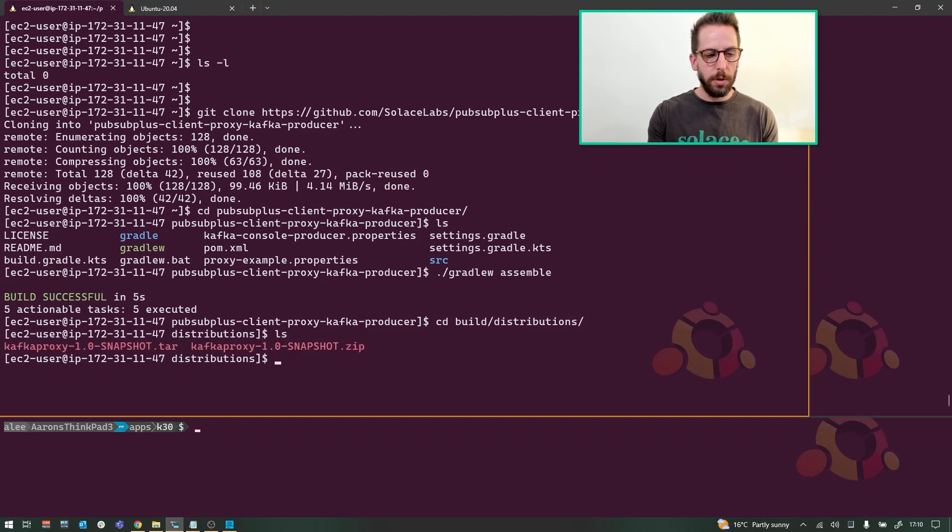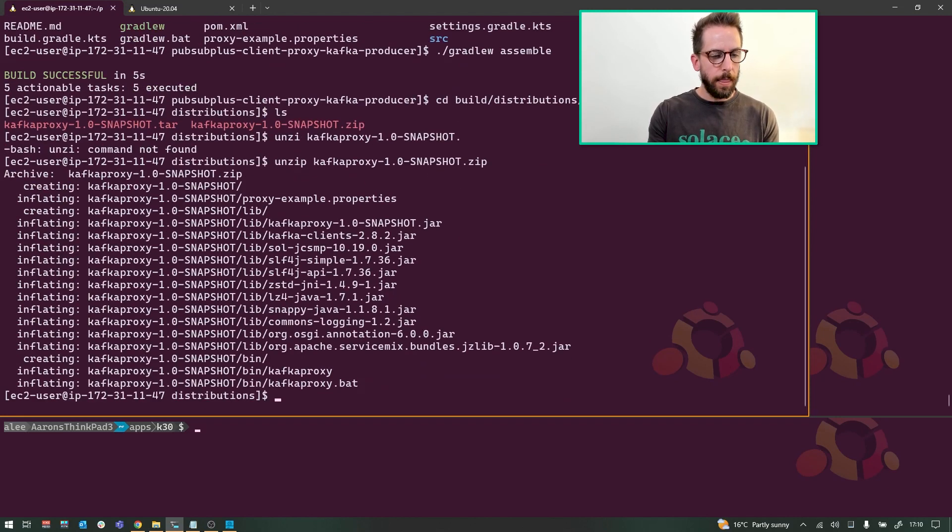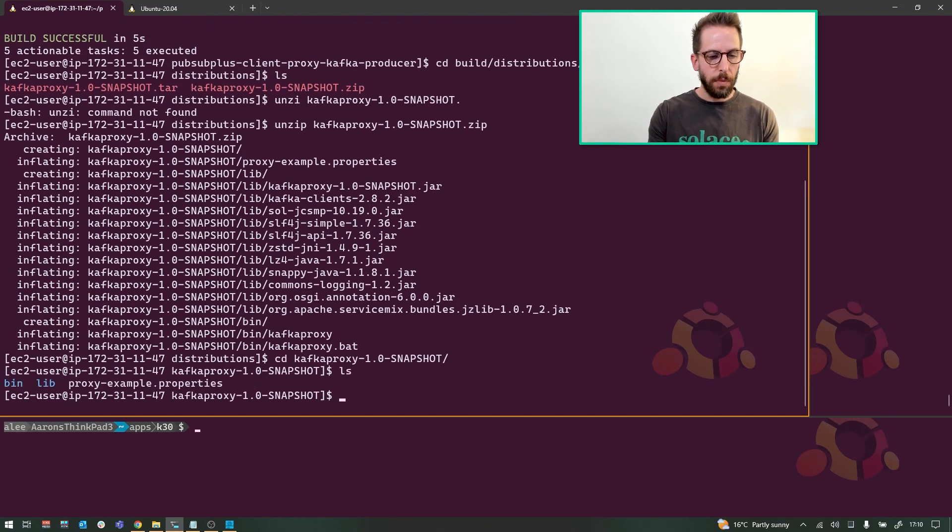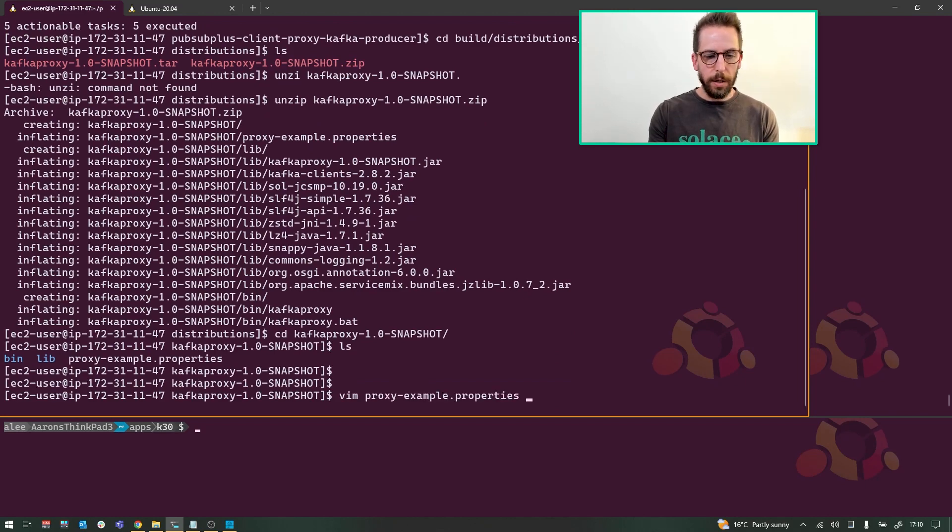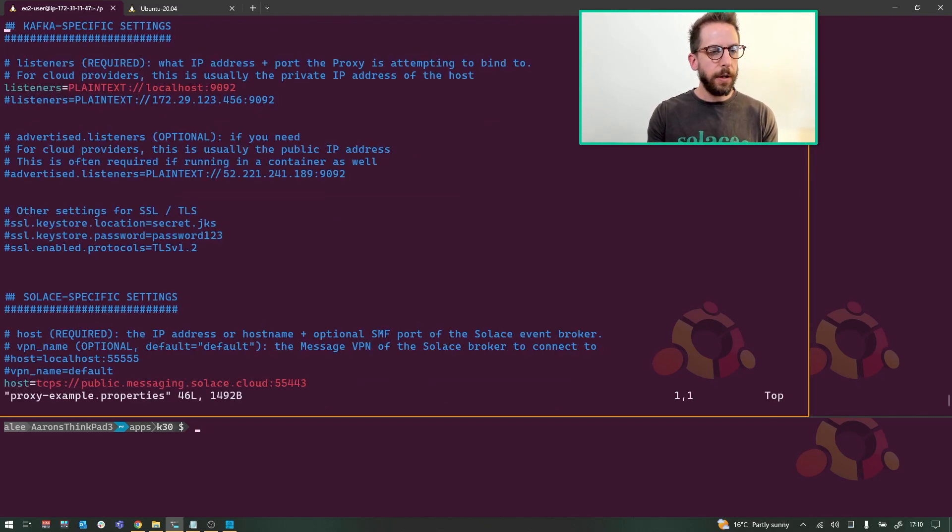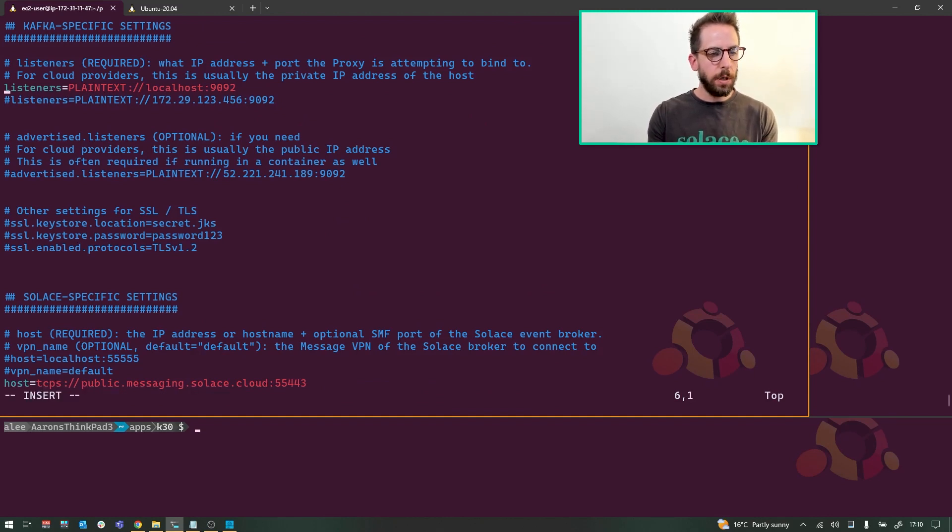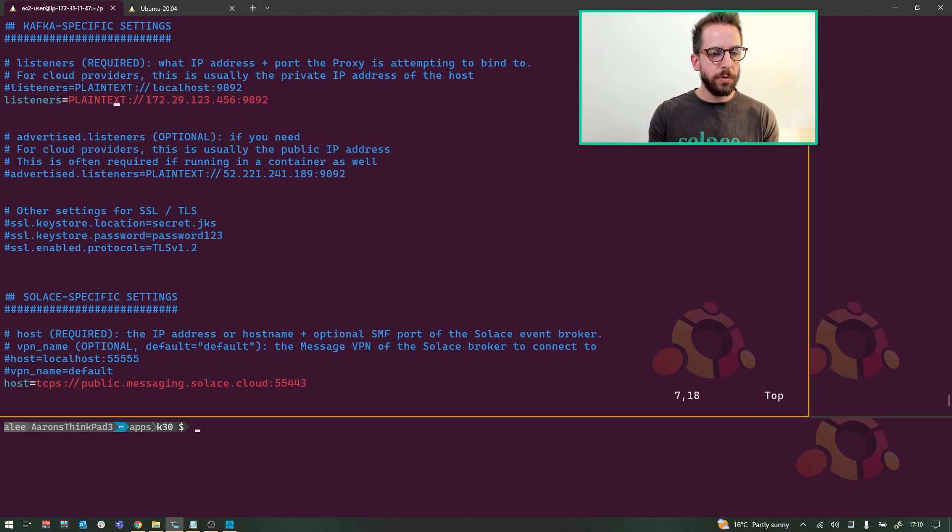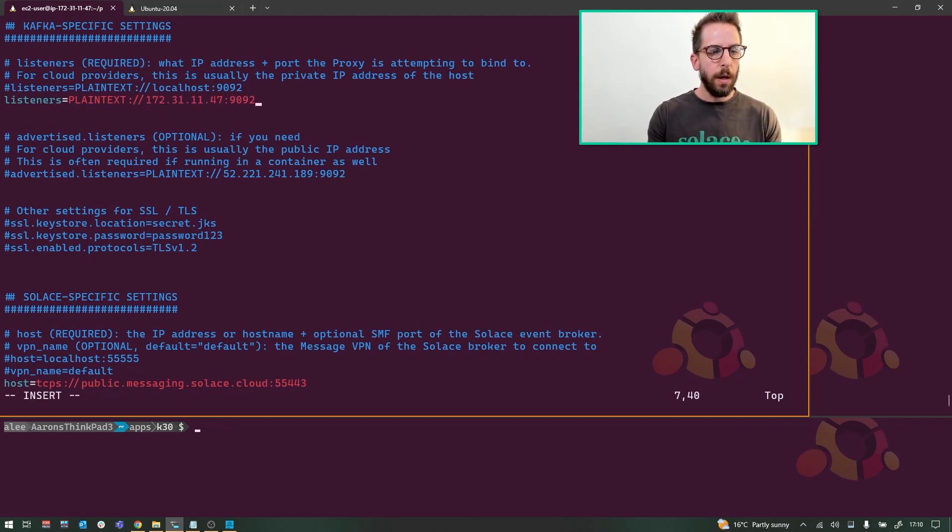I'm going to use the distributions, unzip that. CD kafka-proxy. And yeah, there's an example properties file here that you need. This specifies the port that the proxy is going to bind to. I'm not going to be using localhost, so I'm going to be using my EC2 instance's private IP address which I have there.